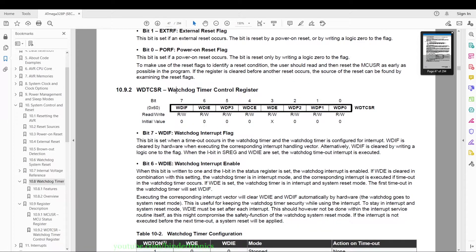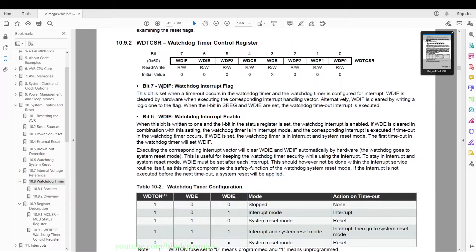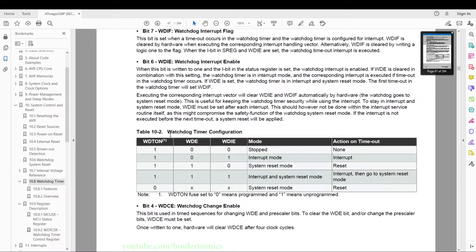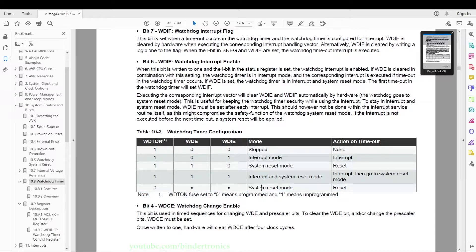The watchdog timer control register has several key bits: the watchdog interrupt flag indicates an interrupt has occurred; WDIE is the watchdog interrupt enable — write a 1 to enable interrupts and trigger an interrupt before reset. We also have a configuration table: the WDTON fuse is either 1 or 0, WDE is the watchdog enable, and WDIE is the interrupt enable. When WDTON is not set, the chip is hard-set to system reset mode only.